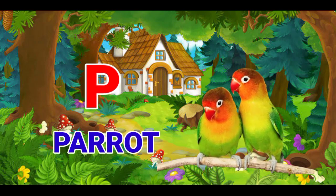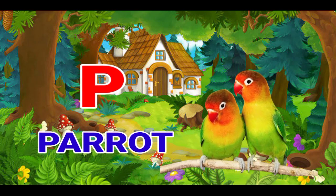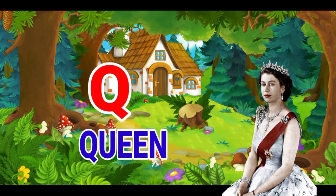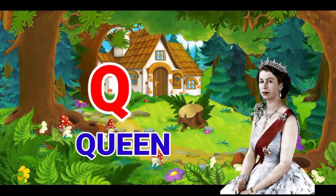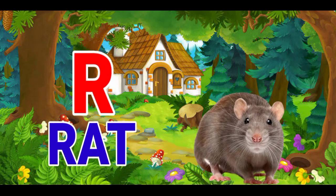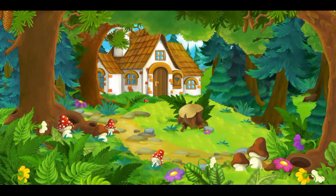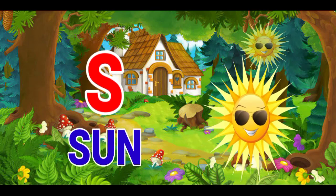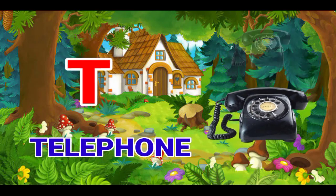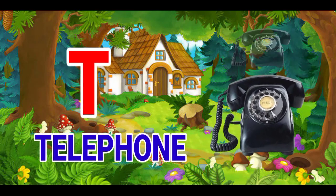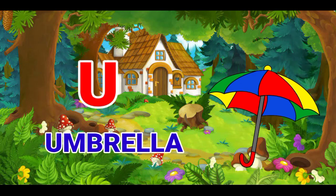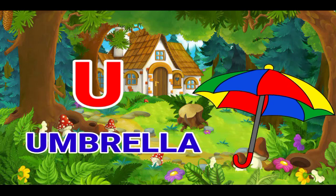P for parrot, Q for queen, R for red, S for sun, T for telephone, U for umbrella.